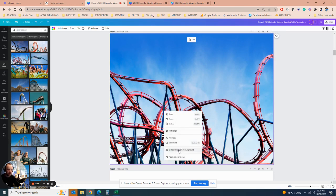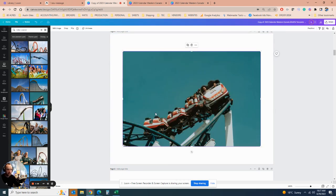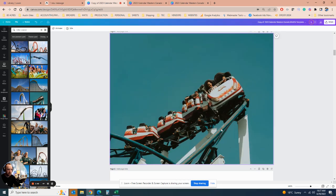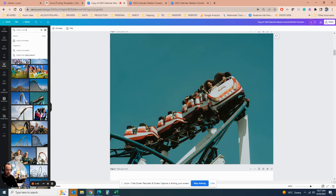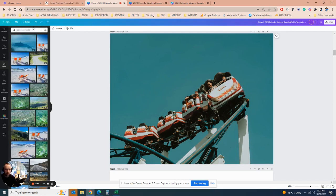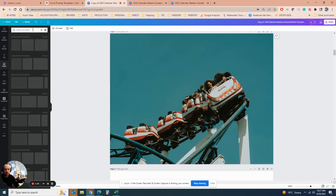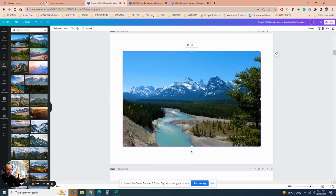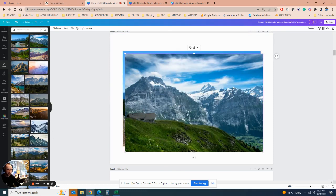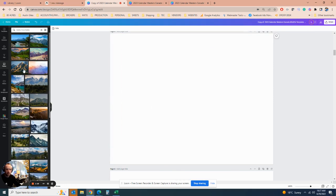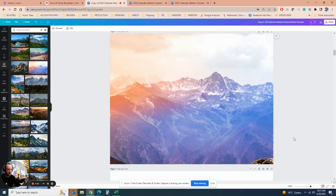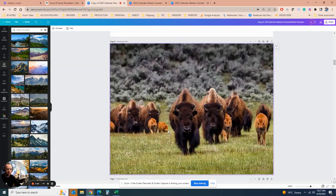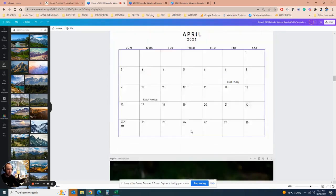Set that as the image background and now you have your February photo. Or if you wanted the Rocky Mountains — search that and there are beautiful photos available. Say we love this one — set as background and you have a beautiful photo for that month. You can fill in gaps with stock photos if you don't have one for each month.